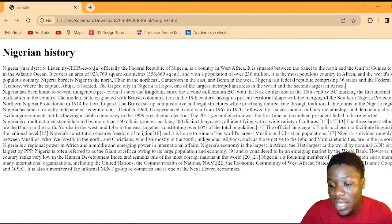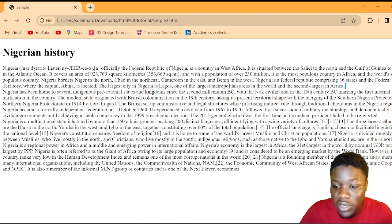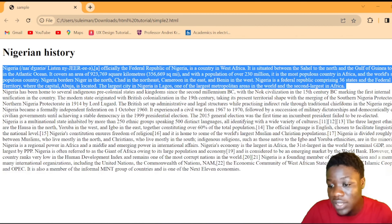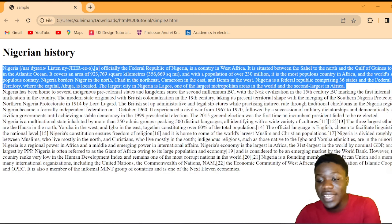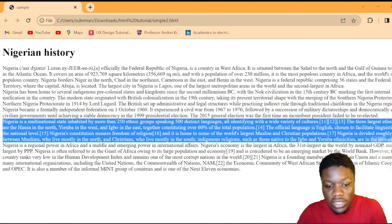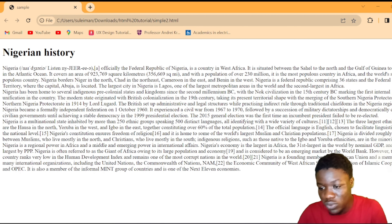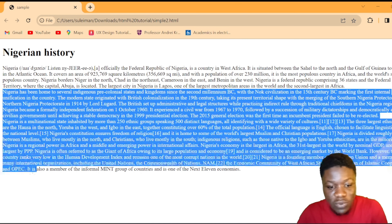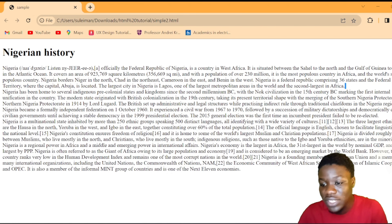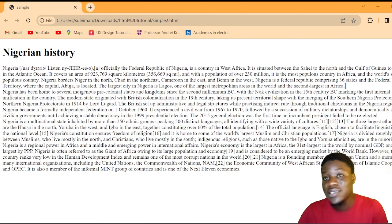For example, content like 'second largest African continent' — when you separate it using the br tag, you get each piece of information on its own line. The initial content gets separated into one or two lines, making it much easier to read.